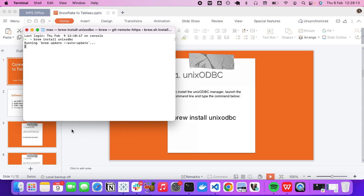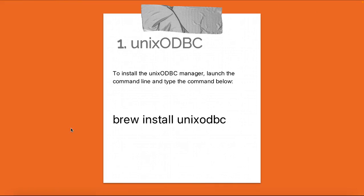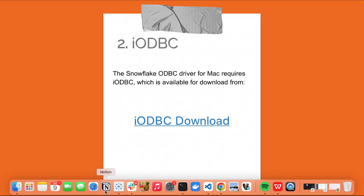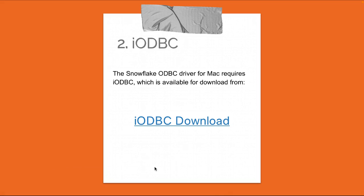Once unixODBC is installed, you want to download iODBC. iODBC is different from unixODBC — iODBC is required on MacBooks to connect to most of these databases. To download it, go to the iODBC download link that I'll add in the description below.